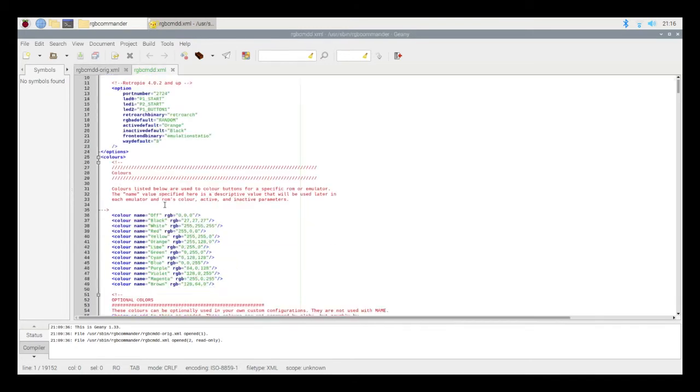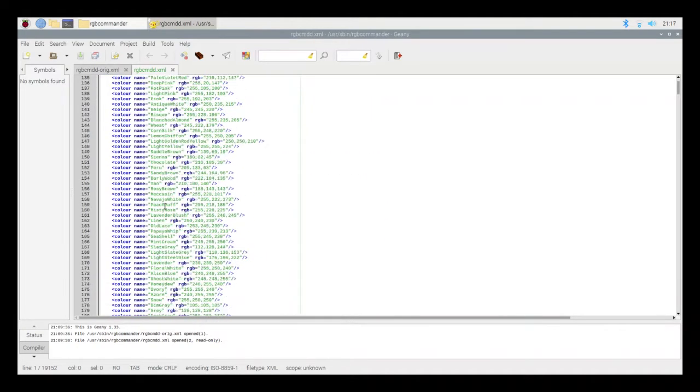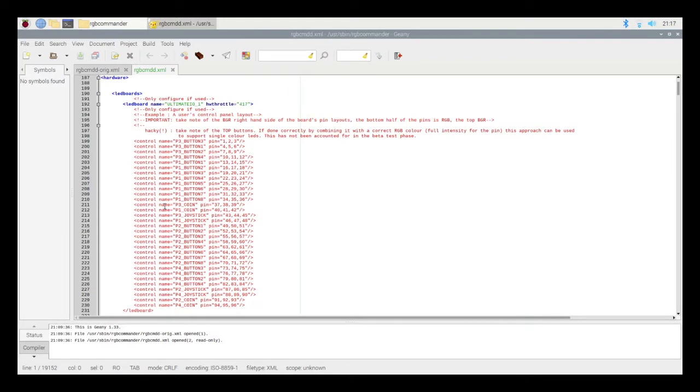So now I'm going to click over into my modified document. Scroll down past the colors section. And over at the LED board name, you can see I have Ultimate I.O. underscore 1.